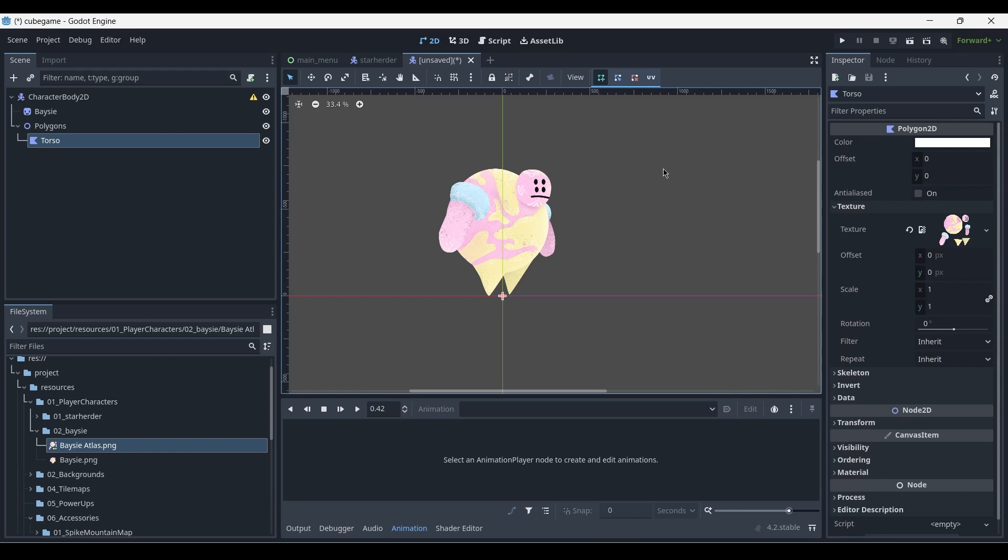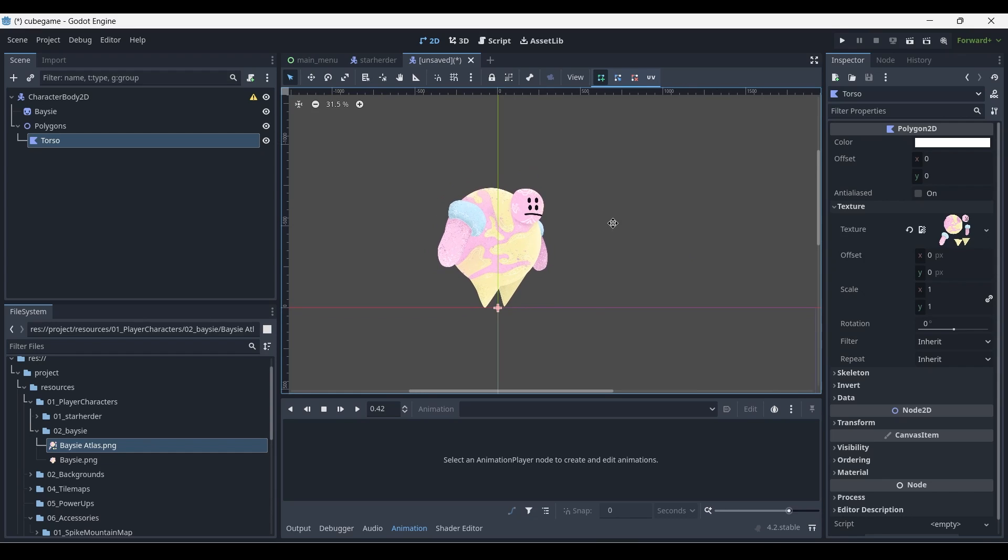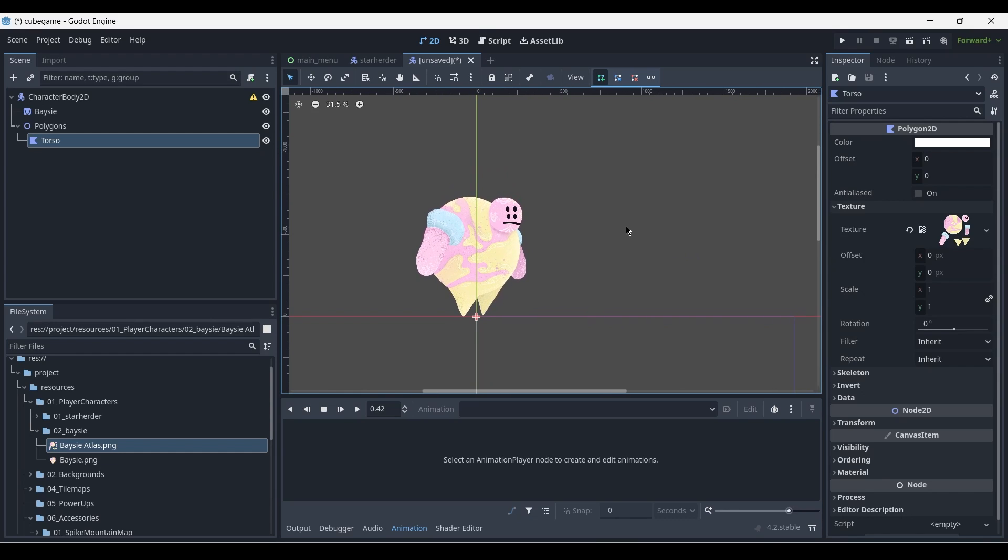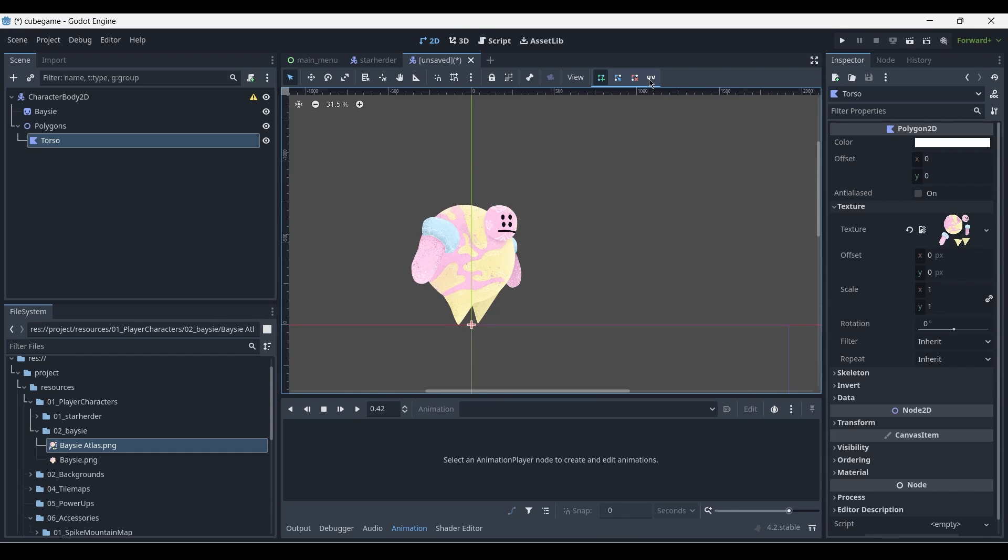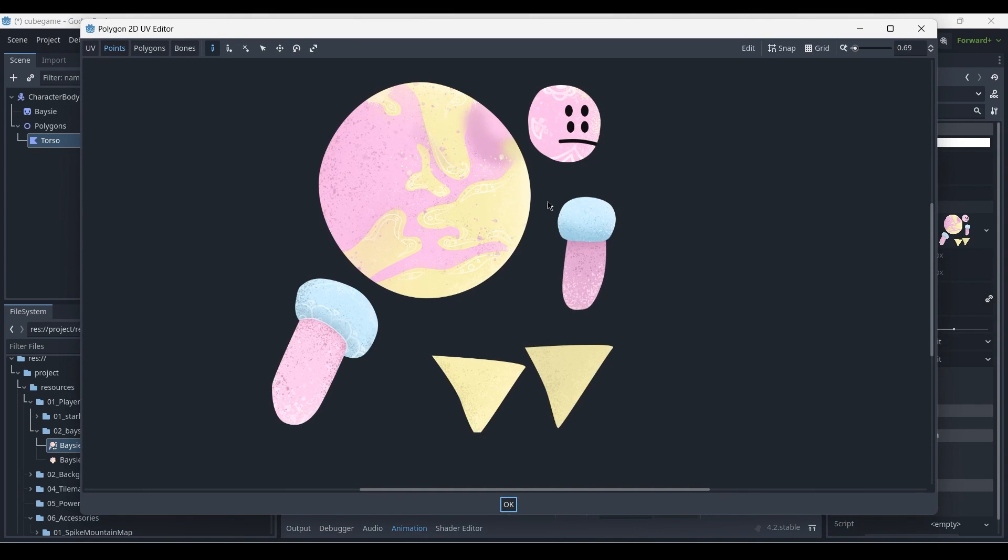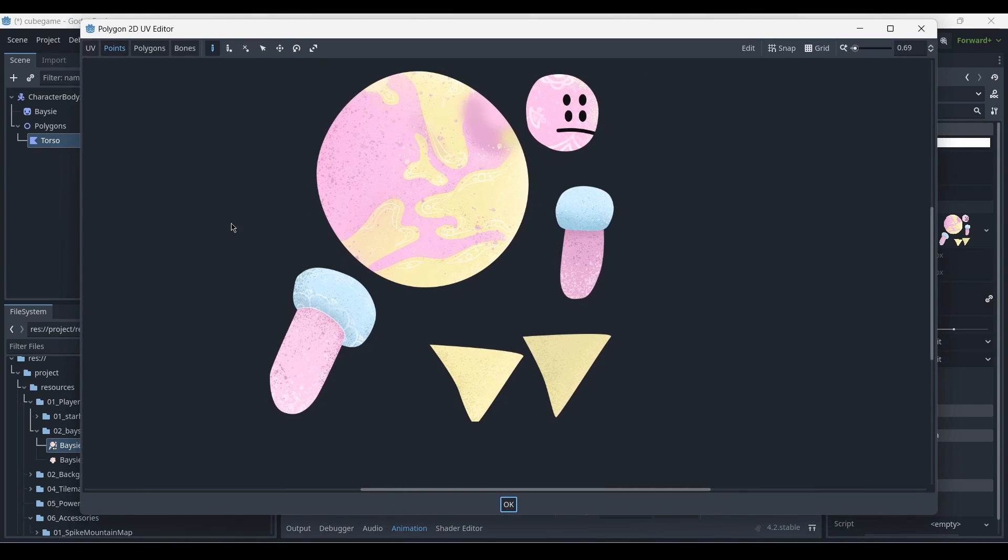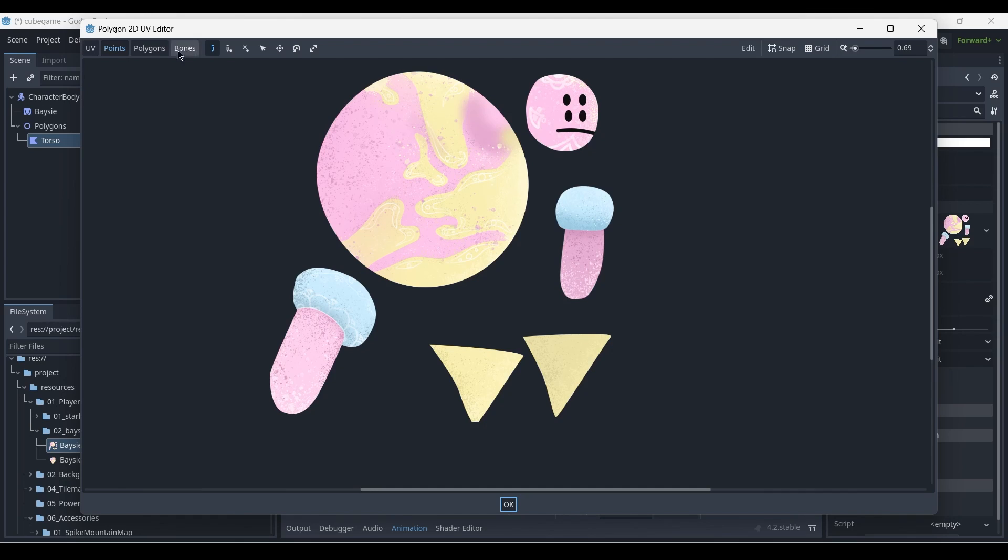Nothing is showing up, even still. So to fix this, we'll open the UV Editor here at the top. So you can see it displays the Atlas that we've created inside of Photoshop. And here at the top, we've got various different options that we can select. UV points, polygons, and bones. At the moment, we're not concerned with the UV or the bones, which we'll get to later.